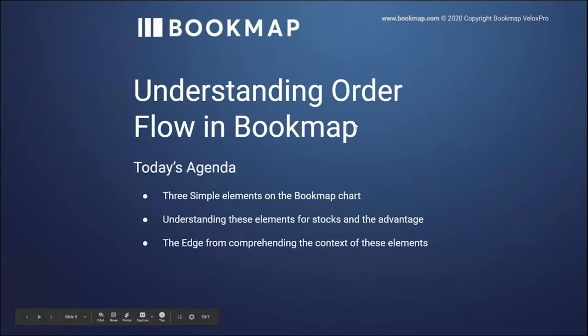All right. So understanding order flow in Bookmap. Today's agenda. Go over the three simple elements on the Bookmap chart, understand these elements for stocks and the advantage, and the edge from comprehending the context of these very simple three elements.